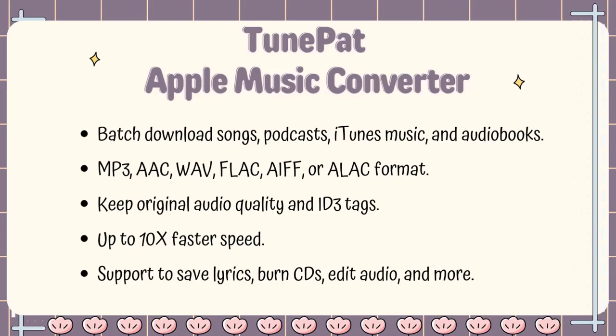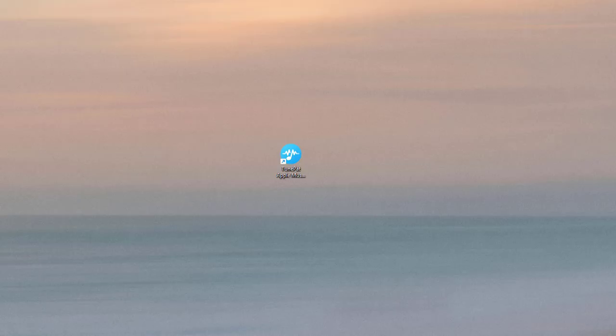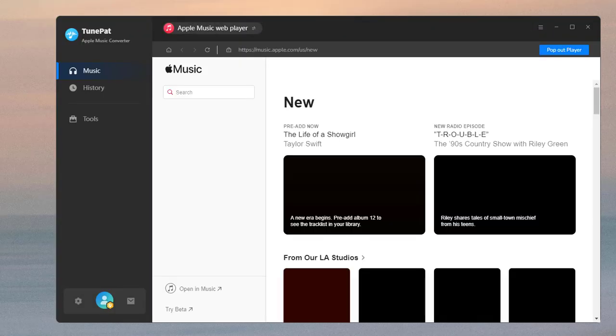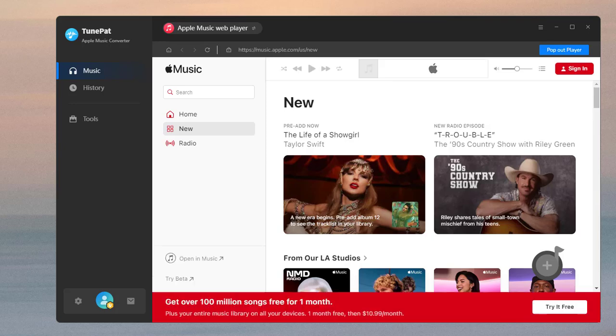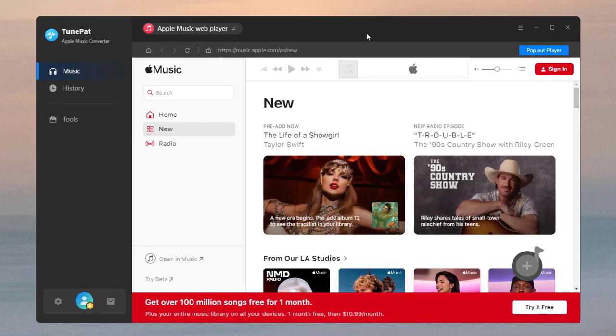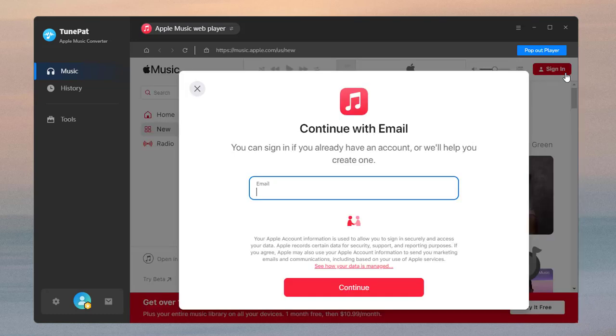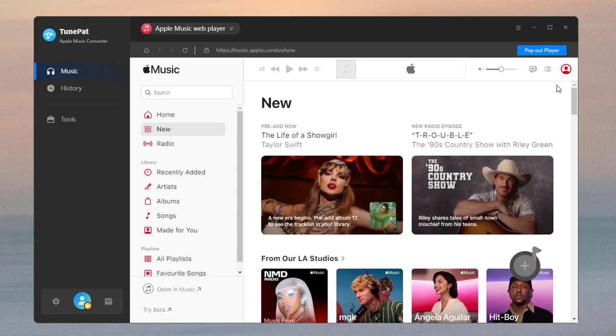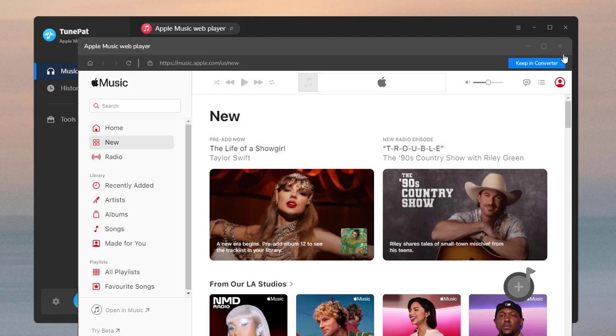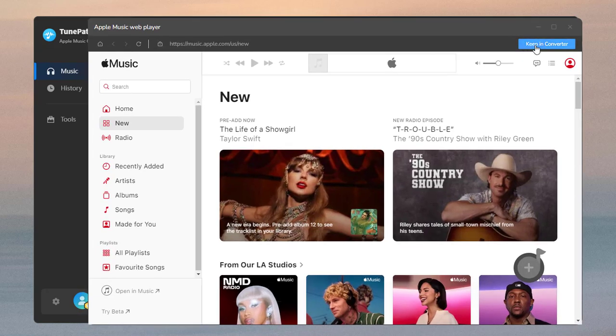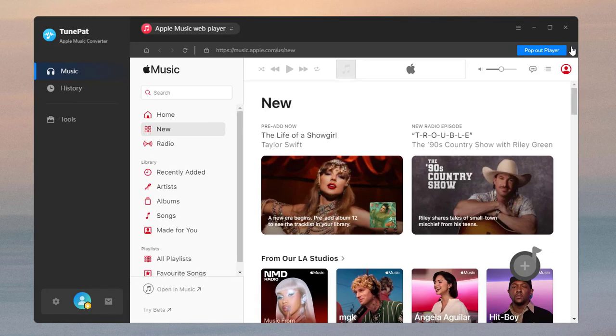Let's see how to use TunePad to convert Apple Music. When you launch TunePad, you will see the Apple Music web player inside the app. Log in to your Apple Music account to access your library. You can click Pop Out Player to make it pop out of TunePad. To keep the web player embedded in the TunePad interface, click Keep in Converter.